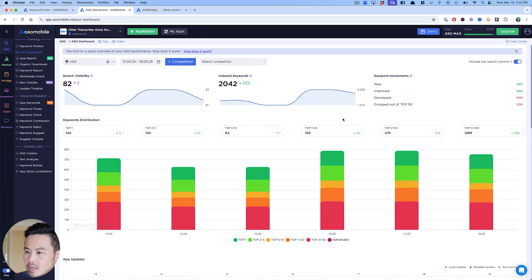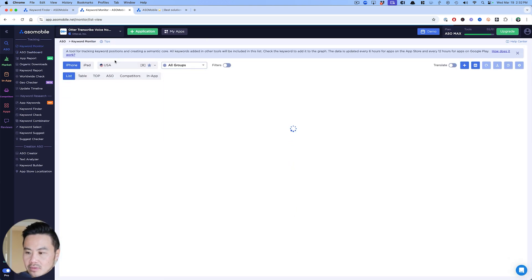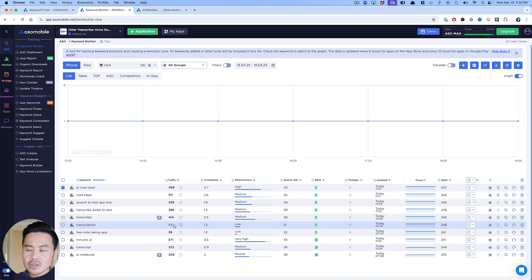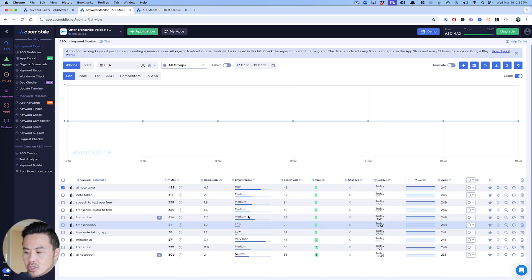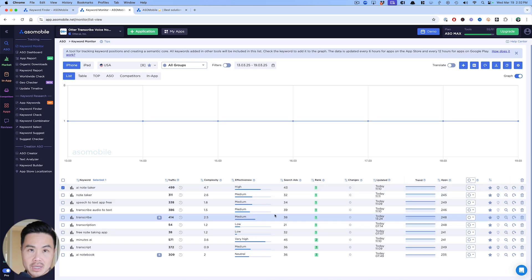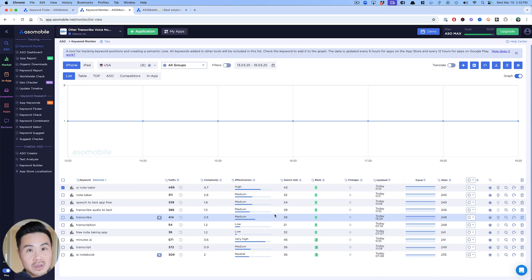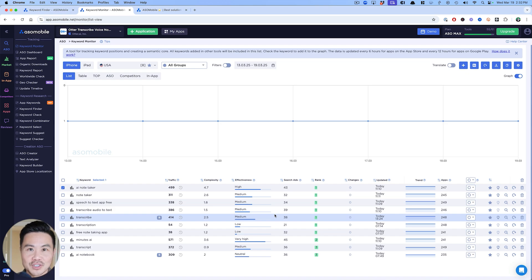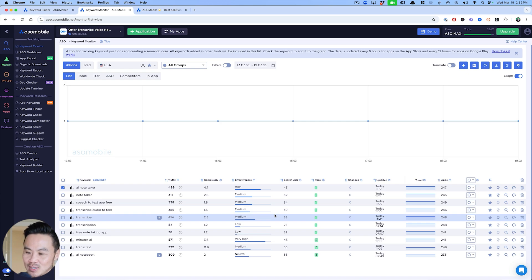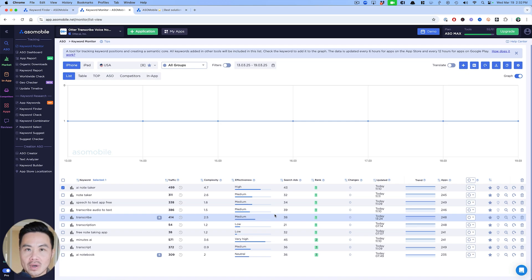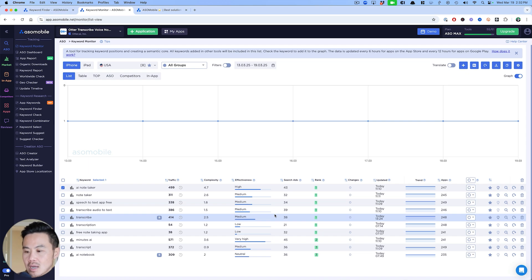If I were optimizing Otter, I might put minutes in there instead of voice notes as an example. The other thing that I want to focus in on is the keyword monitor side of things. These are the most important keywords, and these are the ones that I usually try to pay the most attention to.